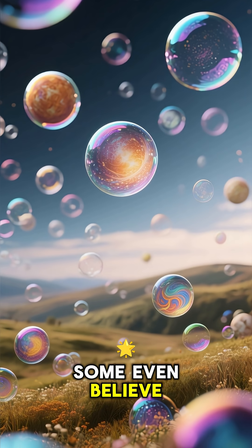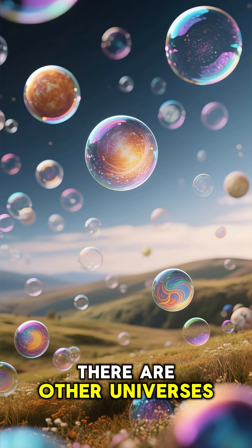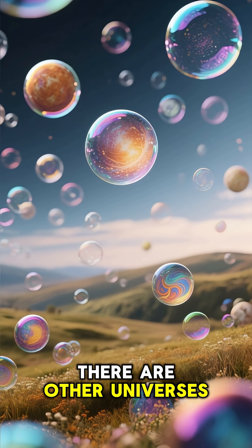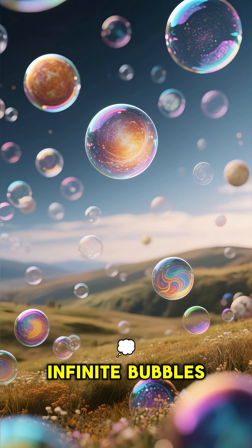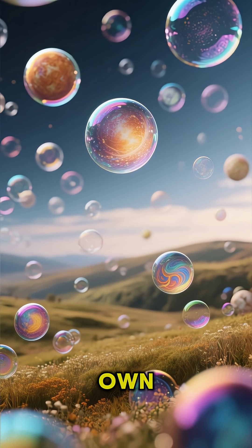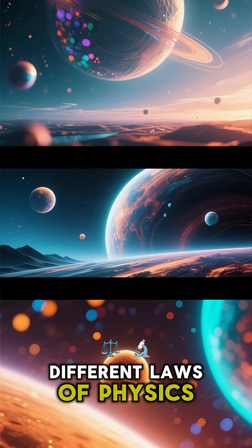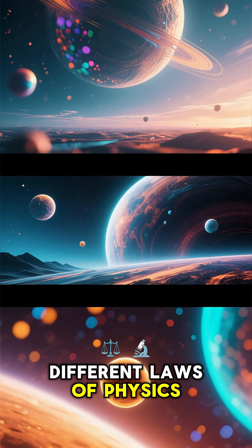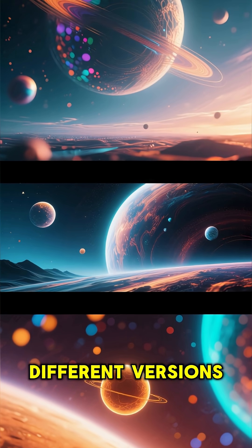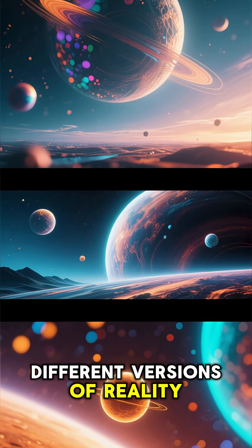Some even believe there are other universes, infinite bubbles beyond our own, different laws of physics, different versions of reality.